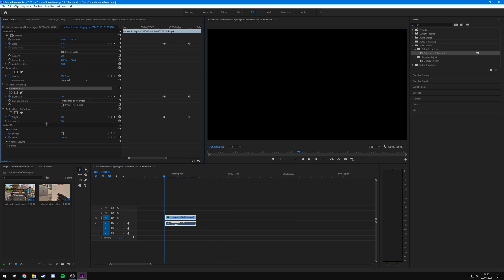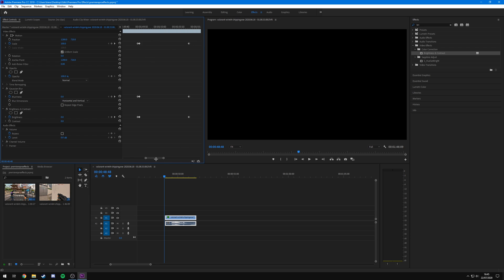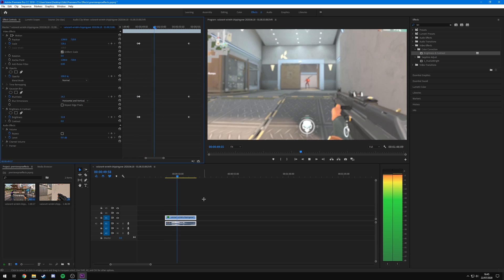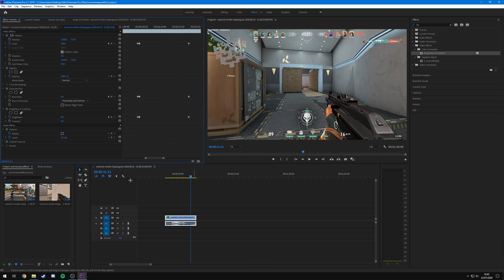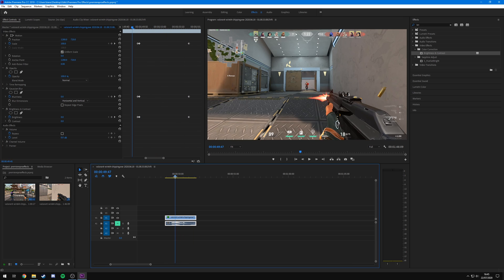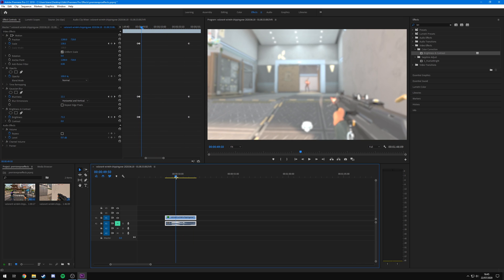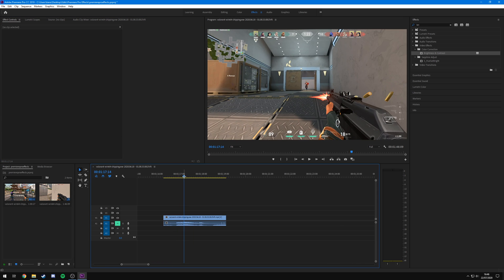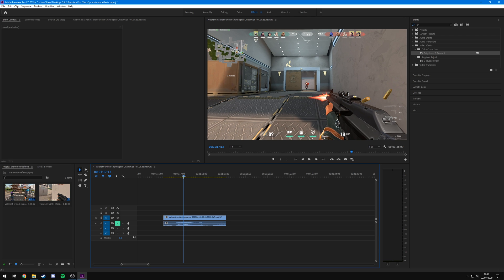I've now combined all three effects — scale, Gaussian blur, and brightness and contrast. You do exactly the same thing but drag all the effects onto the clip at once. They stack underneath each other in the Effect Controls, and you line up the keyframes so they all start at their default value, then scale in, blur and flash together, and return to default. You can see that creates a really cool effect that adds a lot of impact to your kill.